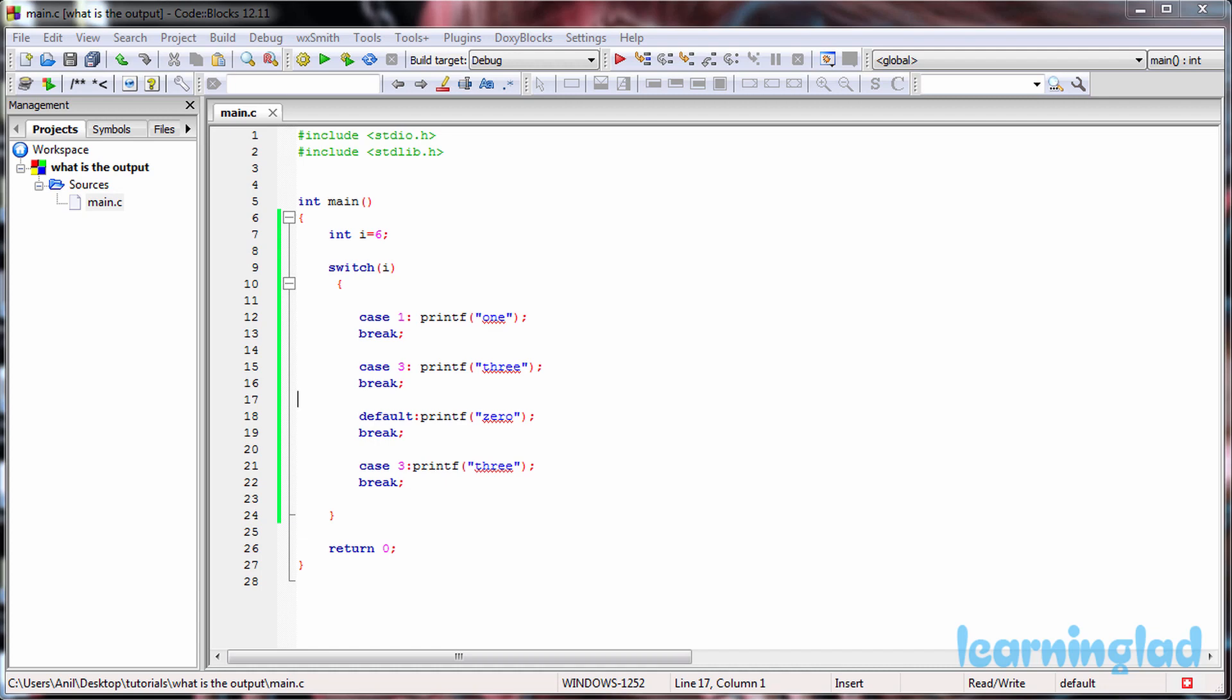Hi, this is Anil from Learning Lad Education and welcome to the What's the Output video series on C programming language. Here we're going to give you the C program and we ask you to guess the output of the program.